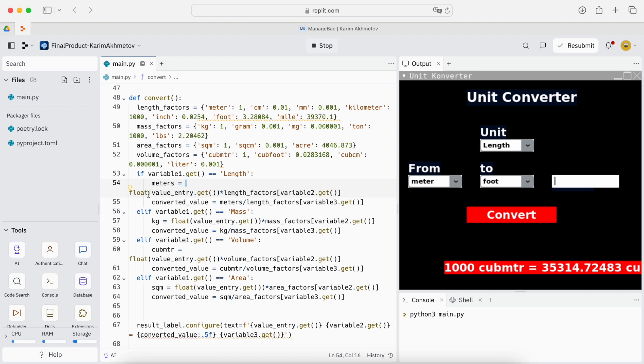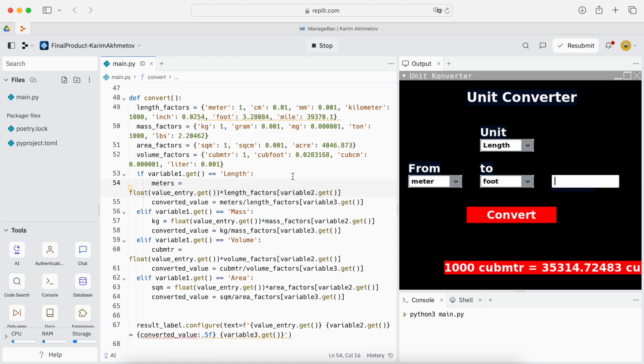So the float value entry is what we enter here. We multiply it by length factors and then we divide, we multiply it by the length factors which we input into variable two which is here. Then we will divide the value we get here by the length factors we get into this value and mathematically calculating it works properly.